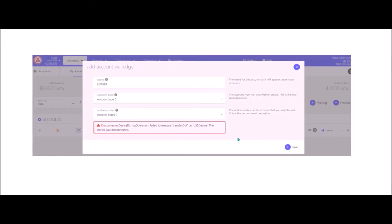However, if after clicking Save you get an error — that's what happened to me several times — simply close your Acala app on your Ledger, open it again, repeat the process, and then it will work.